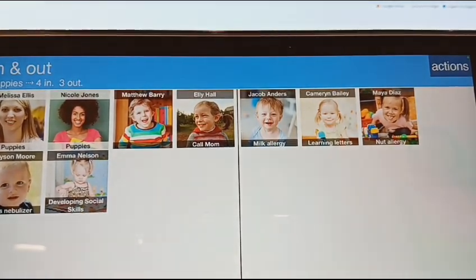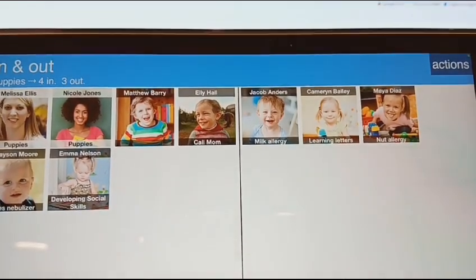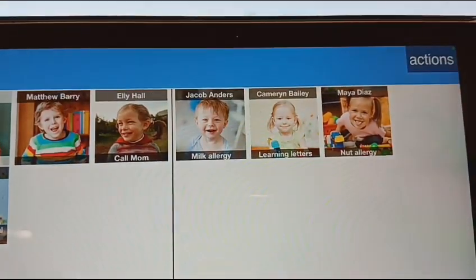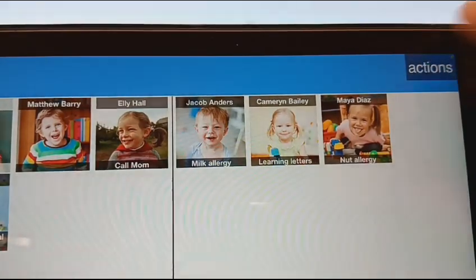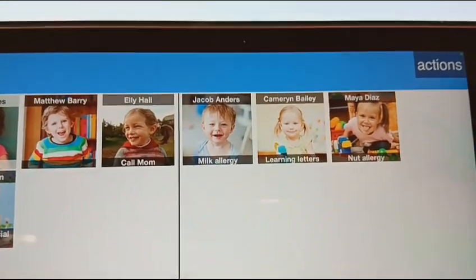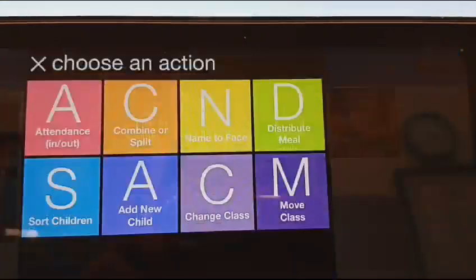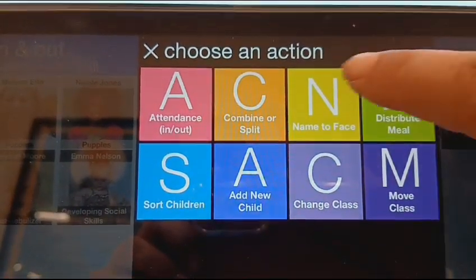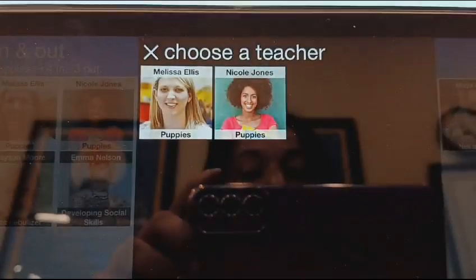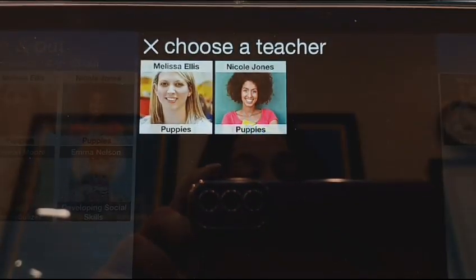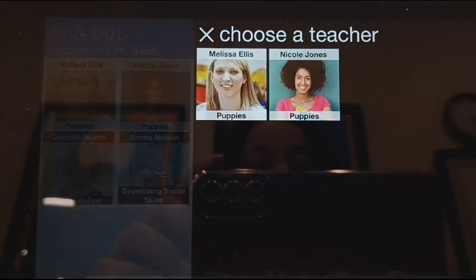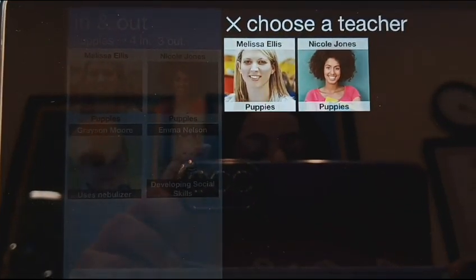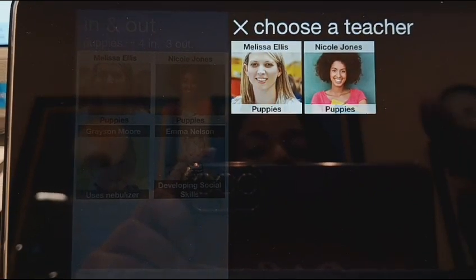How do we do Name to Face? Go to your tablet and you're gonna see the button on the top that says Actions. When you open Actions, it's gonna give you the option of doing Name to Face. Then it will ask you who is doing Name to Face and you're gonna pick which teacher is doing Name to Face.